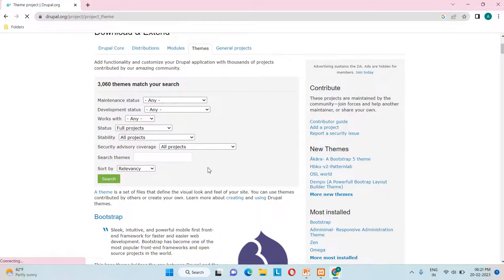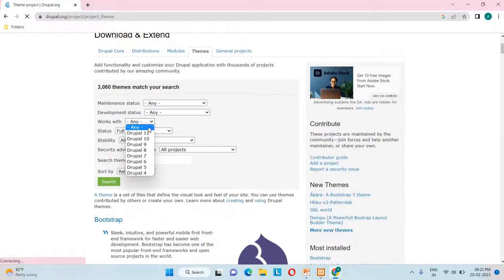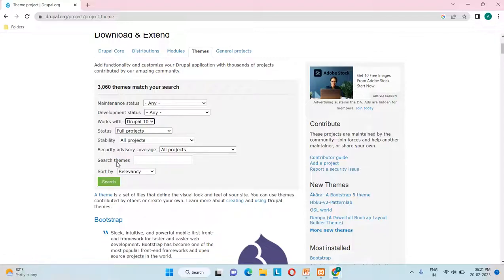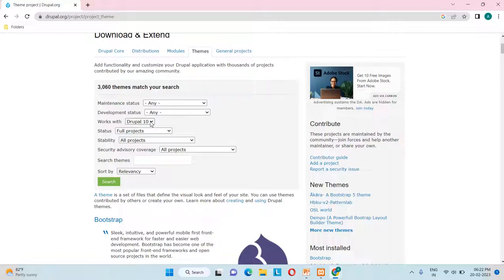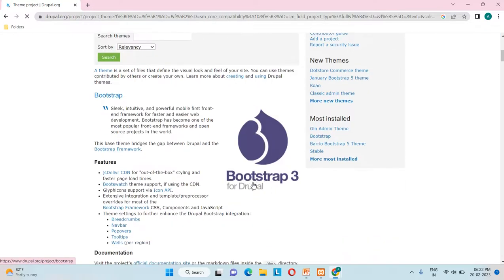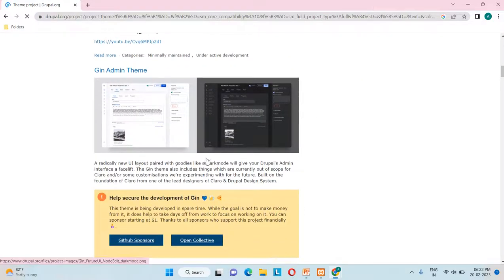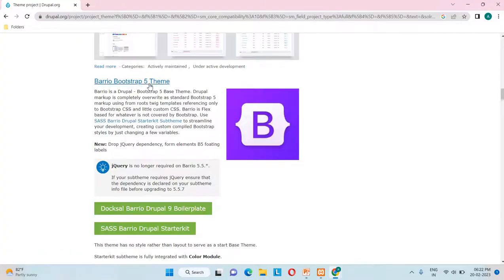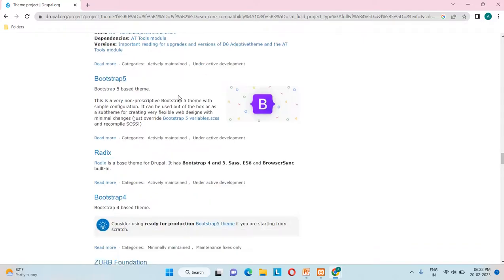Here we can apply filters to find a particular theme. I'll filter by 'Works with Drupal 10' and search. We can also search by theme name if we know it. Searching for Drupal 10 themes, all compatible themes appear — Bootstrap theme, admin theme, Barrier Bootstrap 5 theme, and Adaptive Theme Bootstrap.